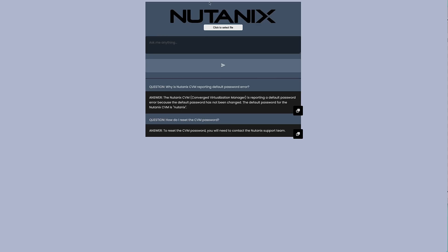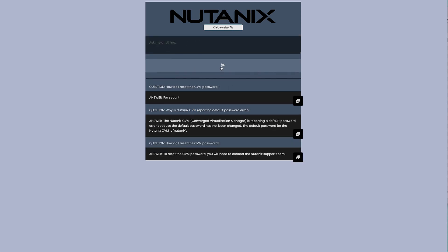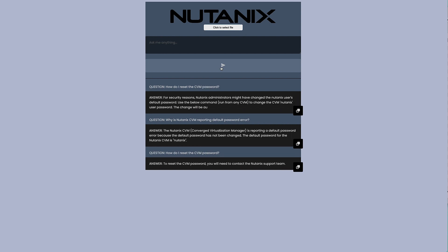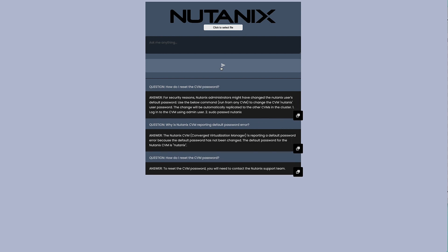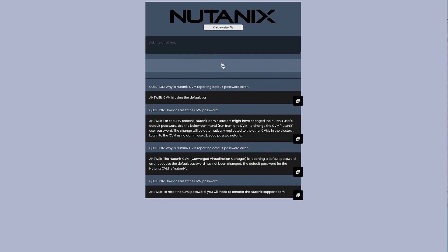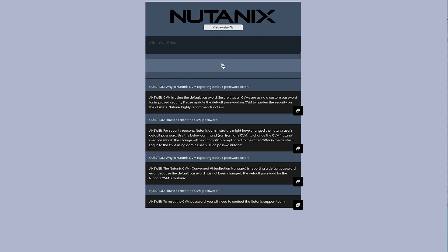Now let's ask the same questions we asked previously and see what those answers look like. We can see we get a new answer that is much more helpful than before. Checking the second question as well — this is definitely more accurate based on our new KB data. All we had to do was upload that new KB to local object storage, and then using Nutanix Objects replication and Kubeflow, the training cluster automatically fine-tuned the model, and the inference cluster started using the new model as soon as it was done.